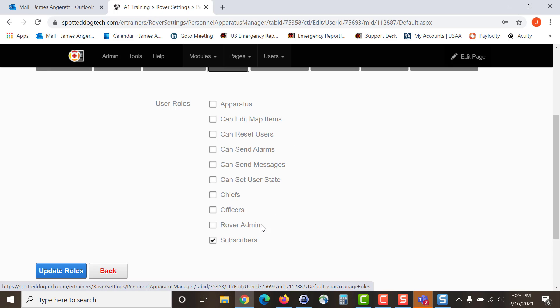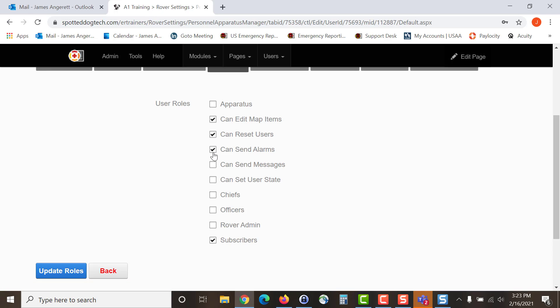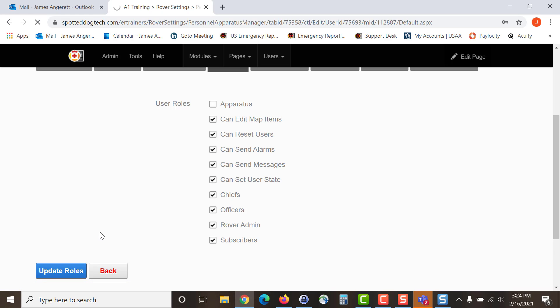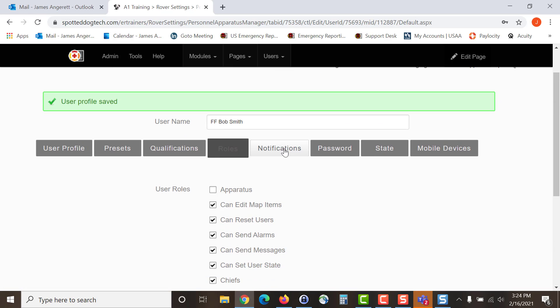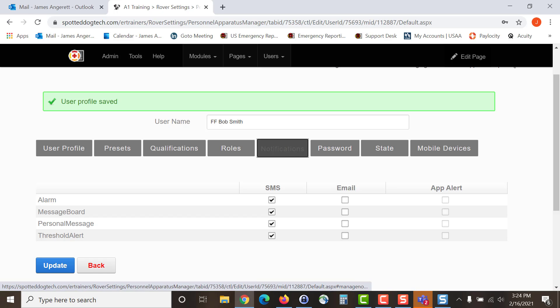In the roles section, every user that you add should be listed as a subscriber. Only apparatus should be listed as apparatus. Apparatus can also be listed as a subscriber, but no personnel should ever be listed as apparatus. For the other items, you are either selecting what they can do or you are selecting the roles or groups that they are going to belong to. Once you have made your choices, hit update roles and then move on to the notifications.